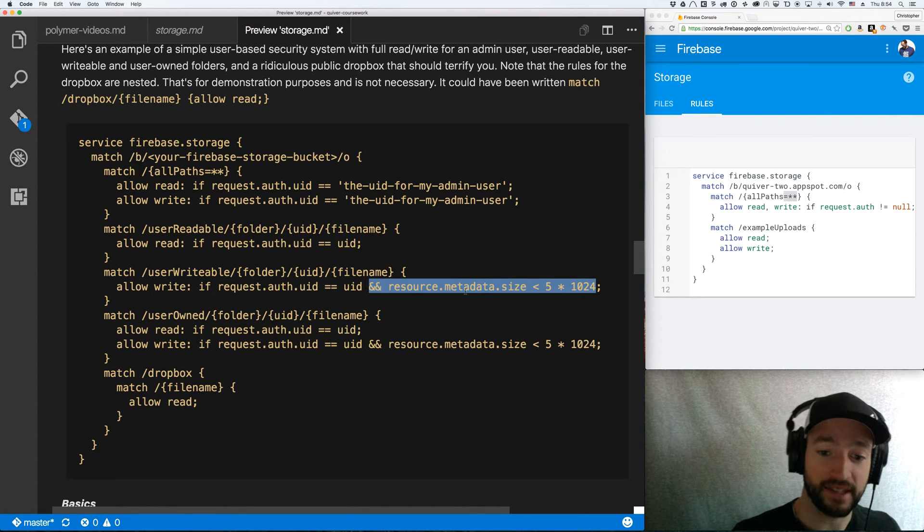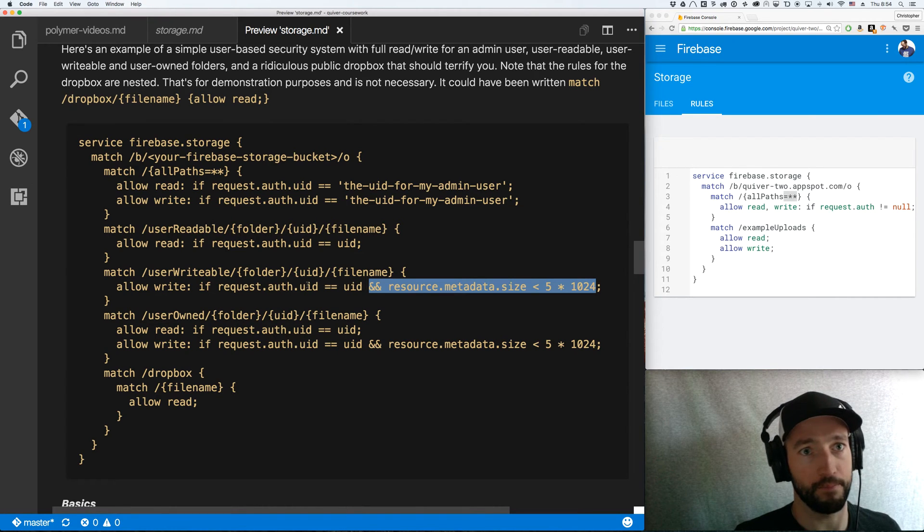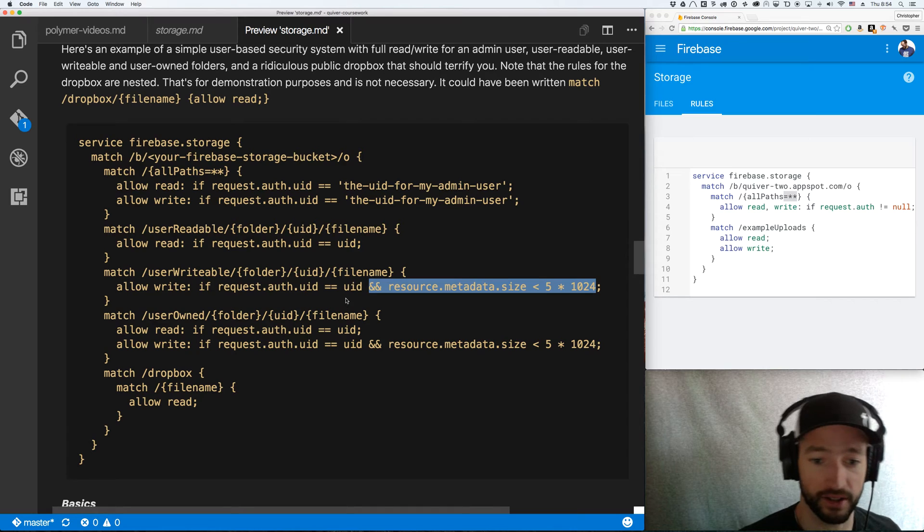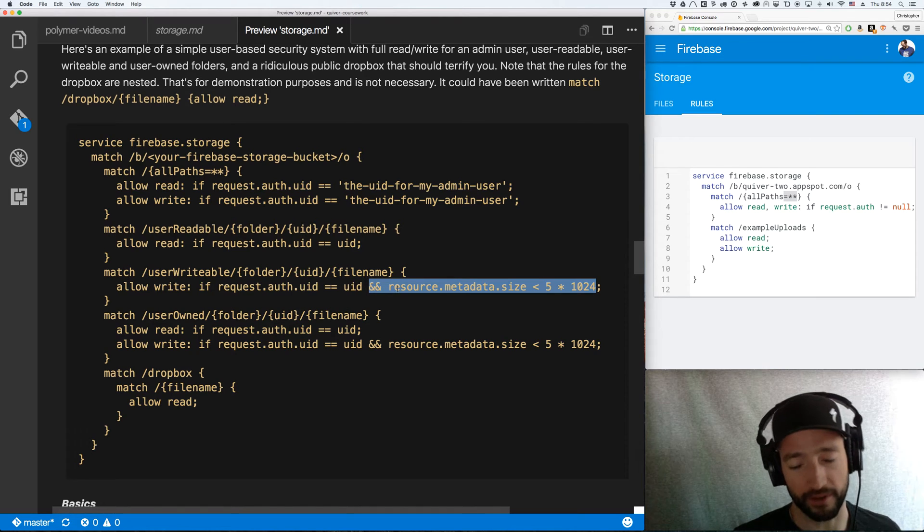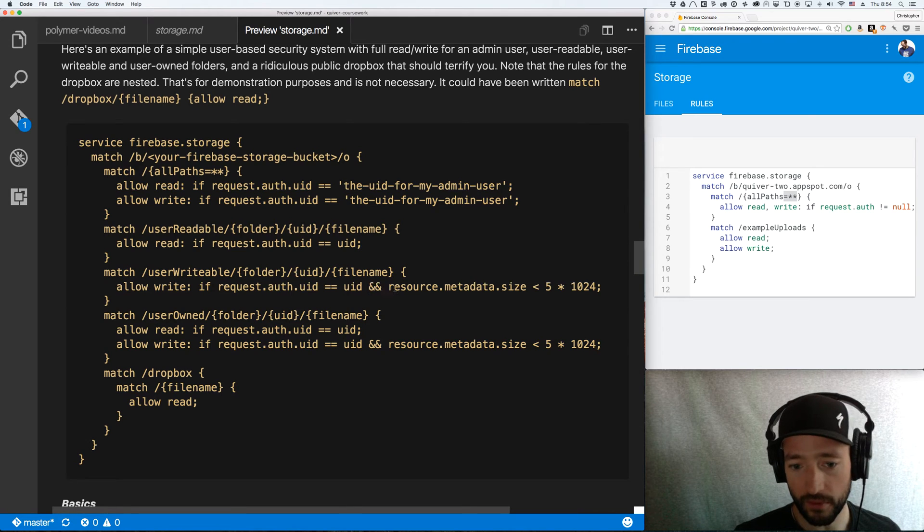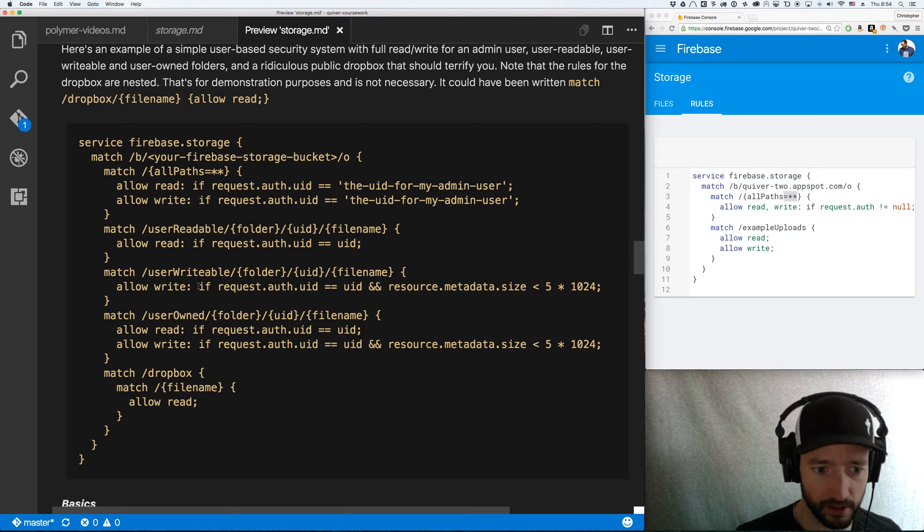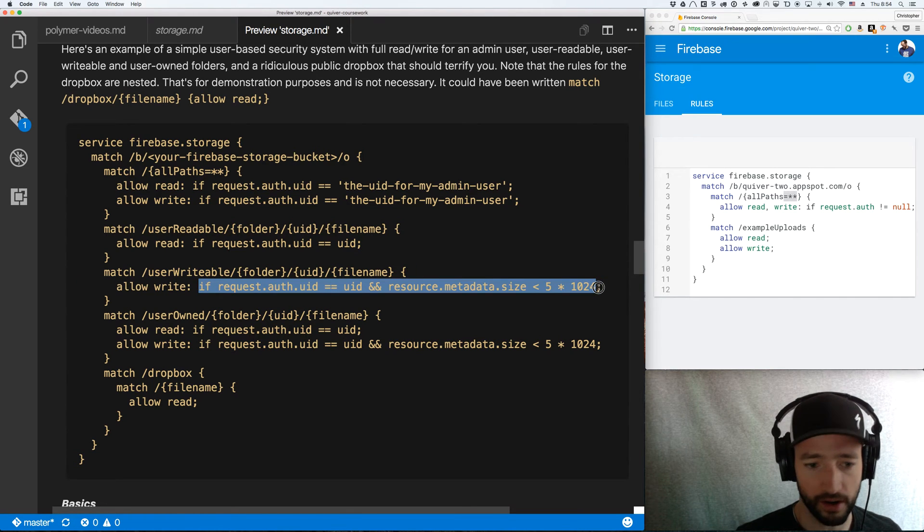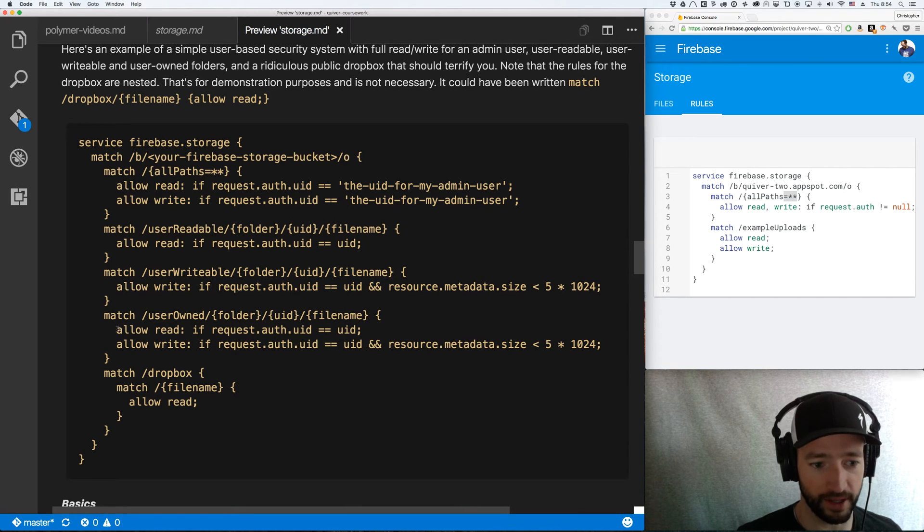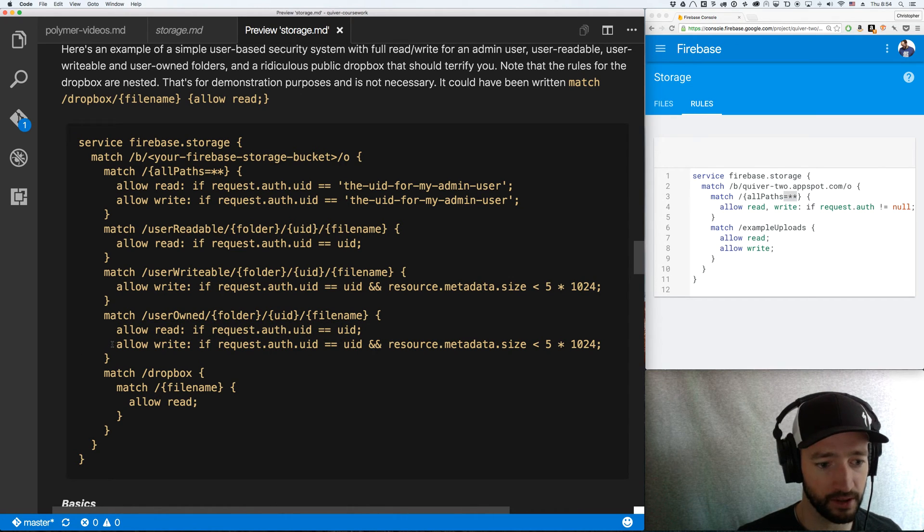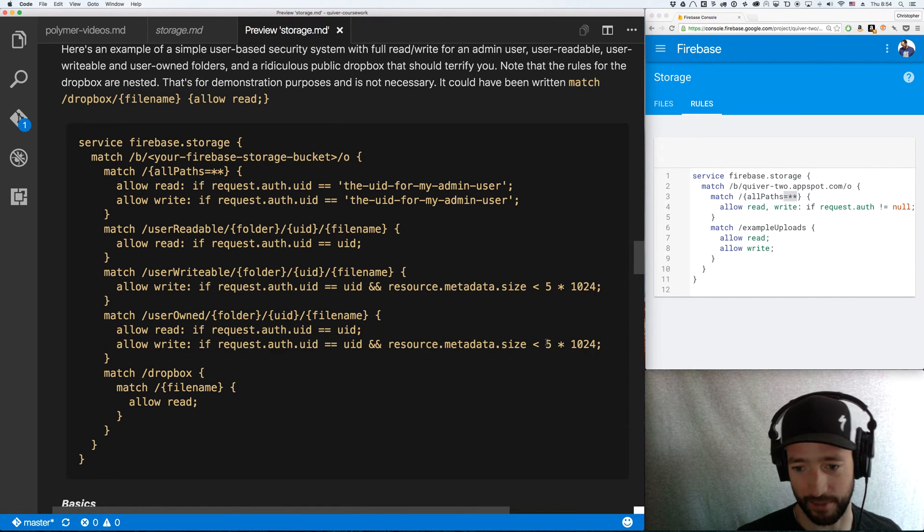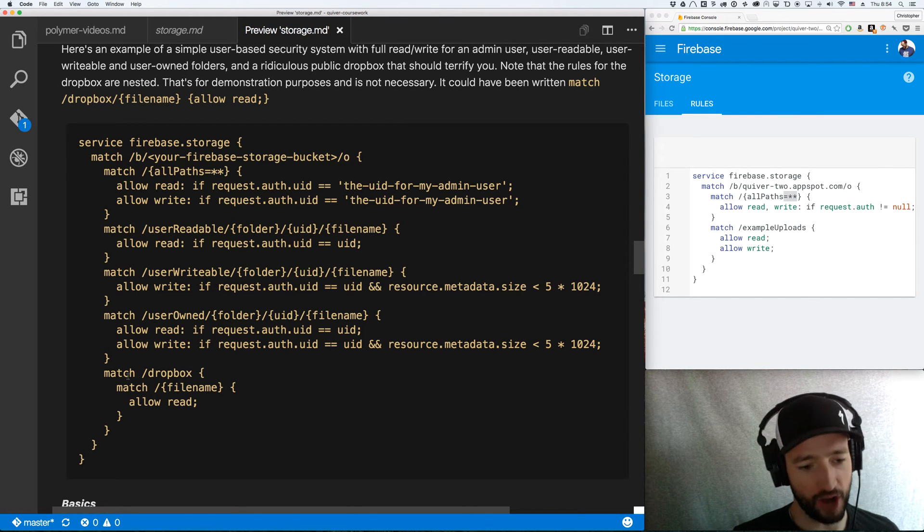You could probably get really fancy with this because you could set custom metadata and you could do it for – so like pass up a little bit of data about who the user is that's uploading it and get a little more detailed. Like are they an admin or whatever. You could get more fancy with that. But yeah. So you've got these sort of JavaScript logic rules right here. So you can go off the UID. You can go off the metadata. Allow the write. And now here for user-own, I'm doing allow the read and allow the write with that same metadata. The size has got to be less than basically 5 megs.